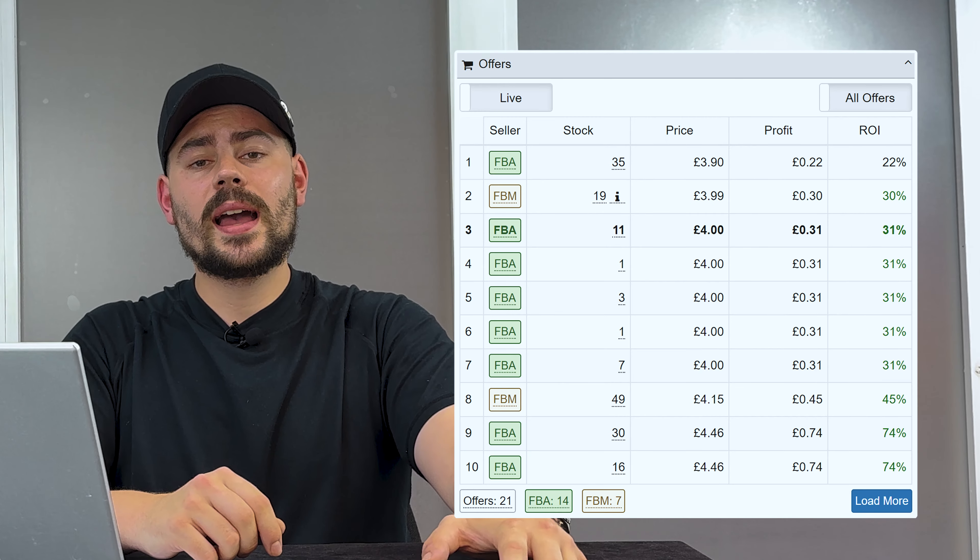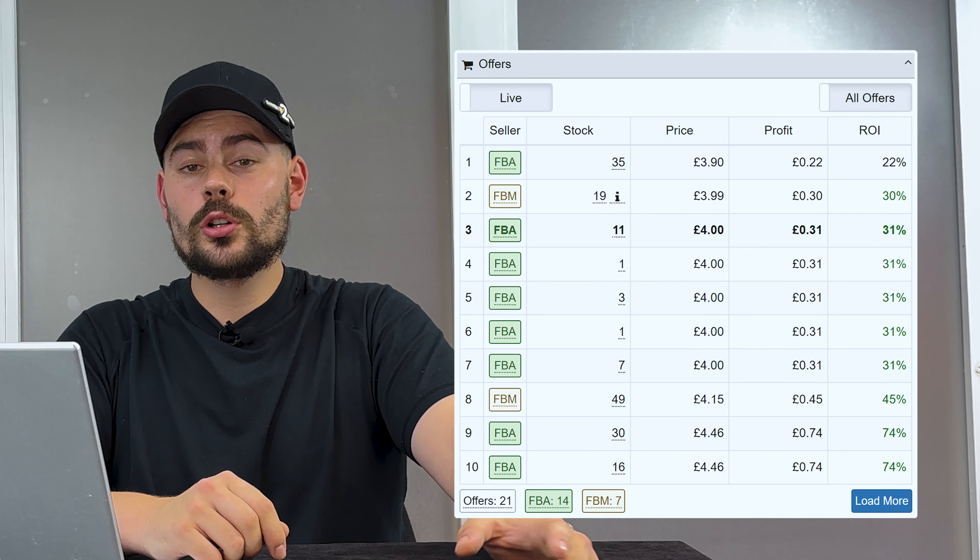Arguably one of the most important parts of SellerAmp is the offers tab. This shows you your direct competition — you're going to be seeing how cheap everybody else is, how much stock everybody else is holding, and the ROI and profit you're going to be making at what price the other sellers are selling at. You can see the other sellers' names here as well, so you can blame all your friends if they're bricking your listing. This is great if you're trying to time a listing just right and wait for other sellers to sell out at a cheaper price so you can come in and sell at a higher price.